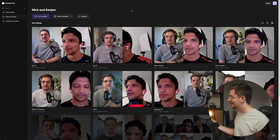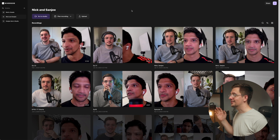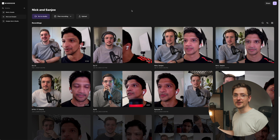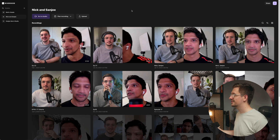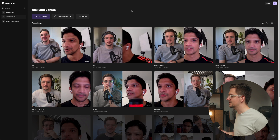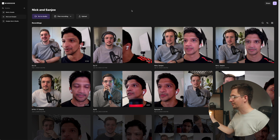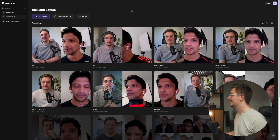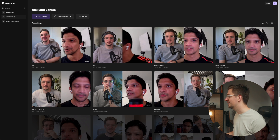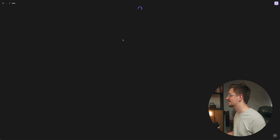The first thing you'll obviously want to do is to log into your Riverside account. Then once you've logged in, go to your studio — this is the Nick and Sanji studio for the Nick and Sanji podcast. And as you can see, these are all our previous recordings, but today I want to edit episode 21, which is our second most recent episode. So I'm just going to click on it.